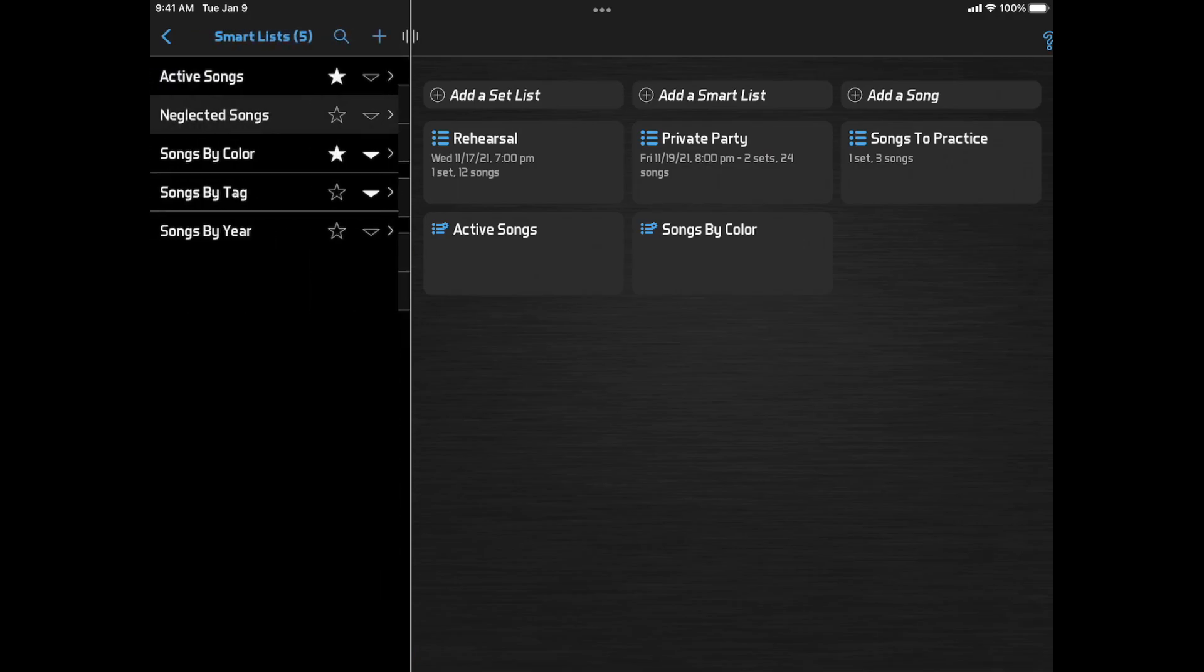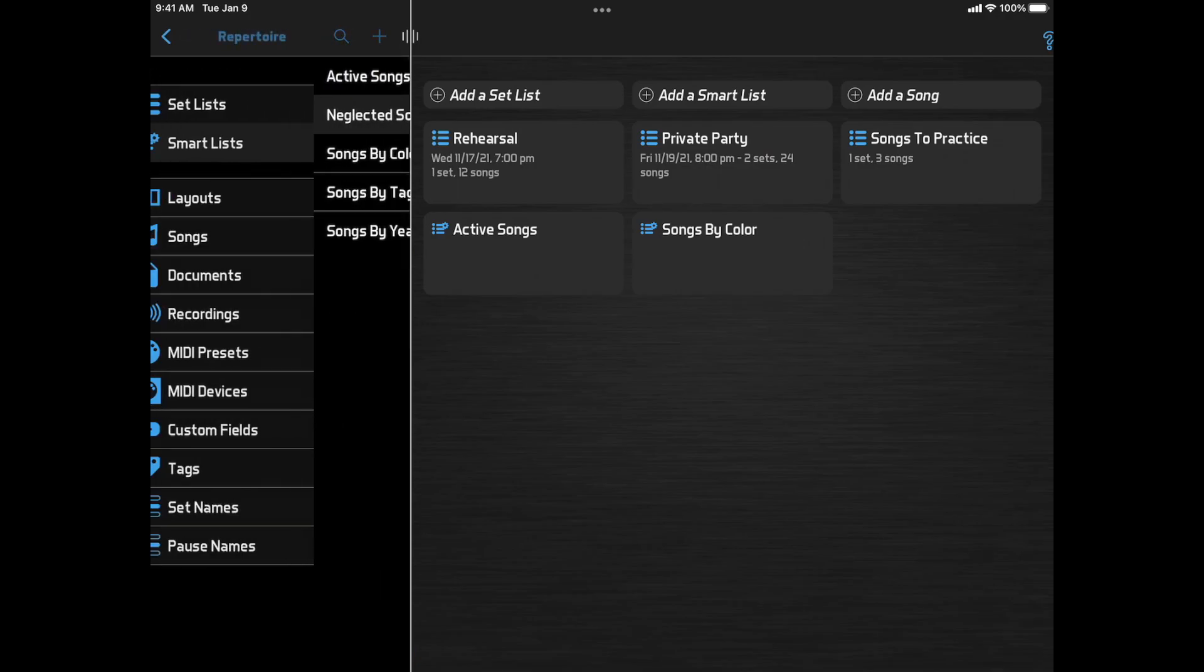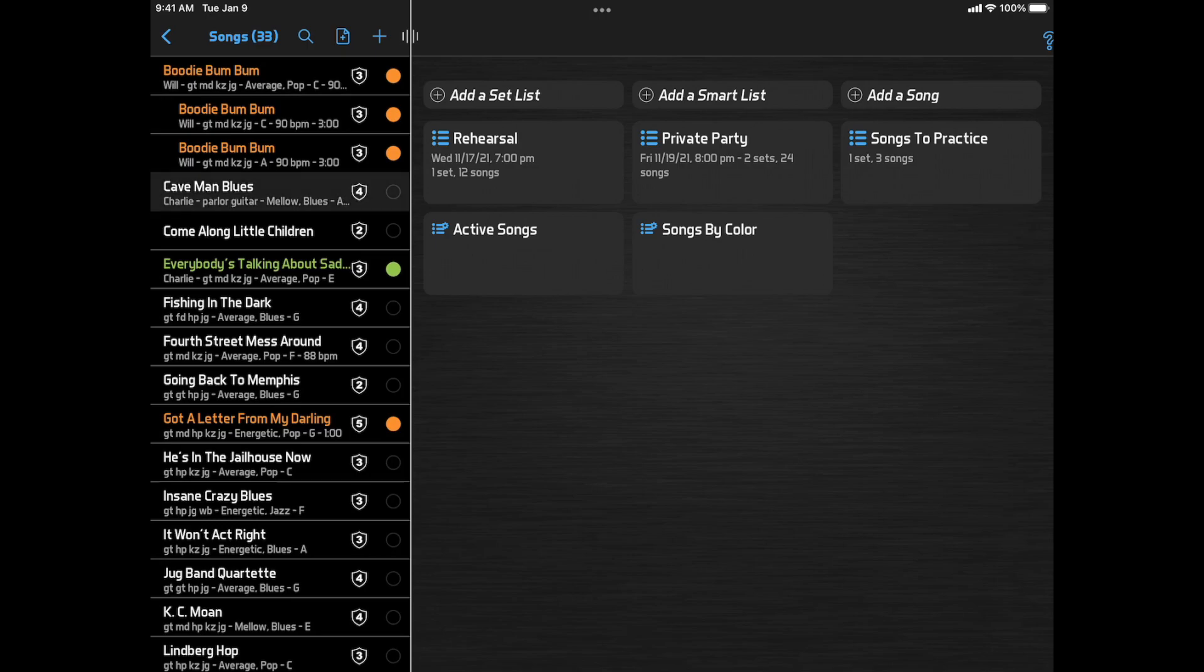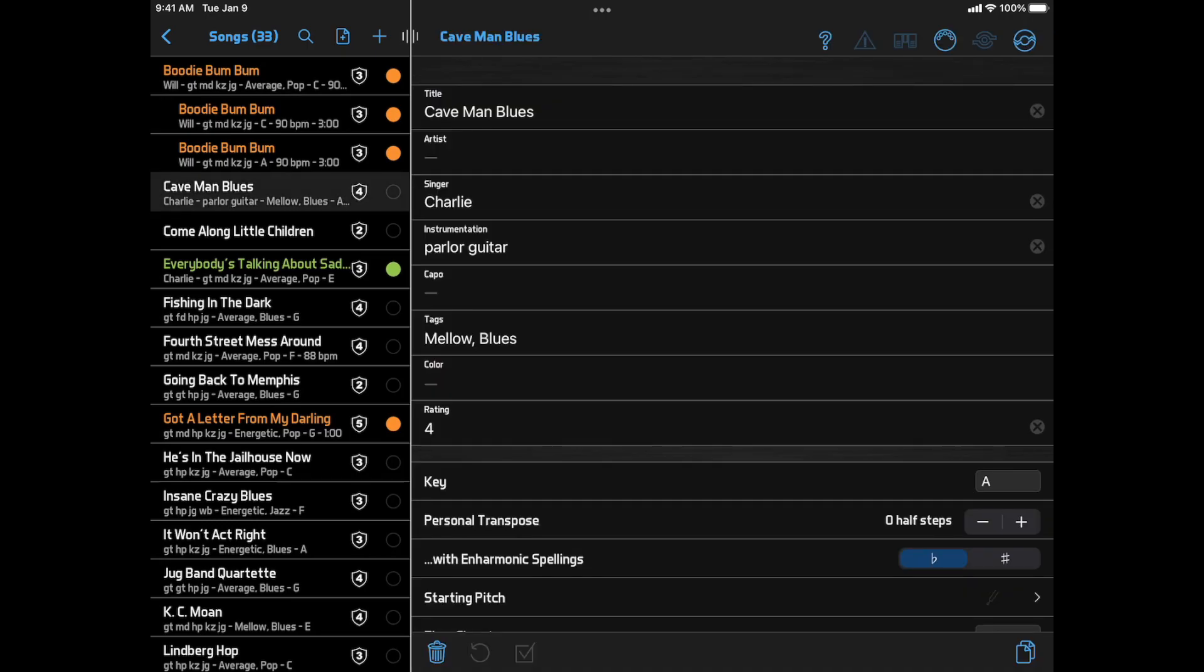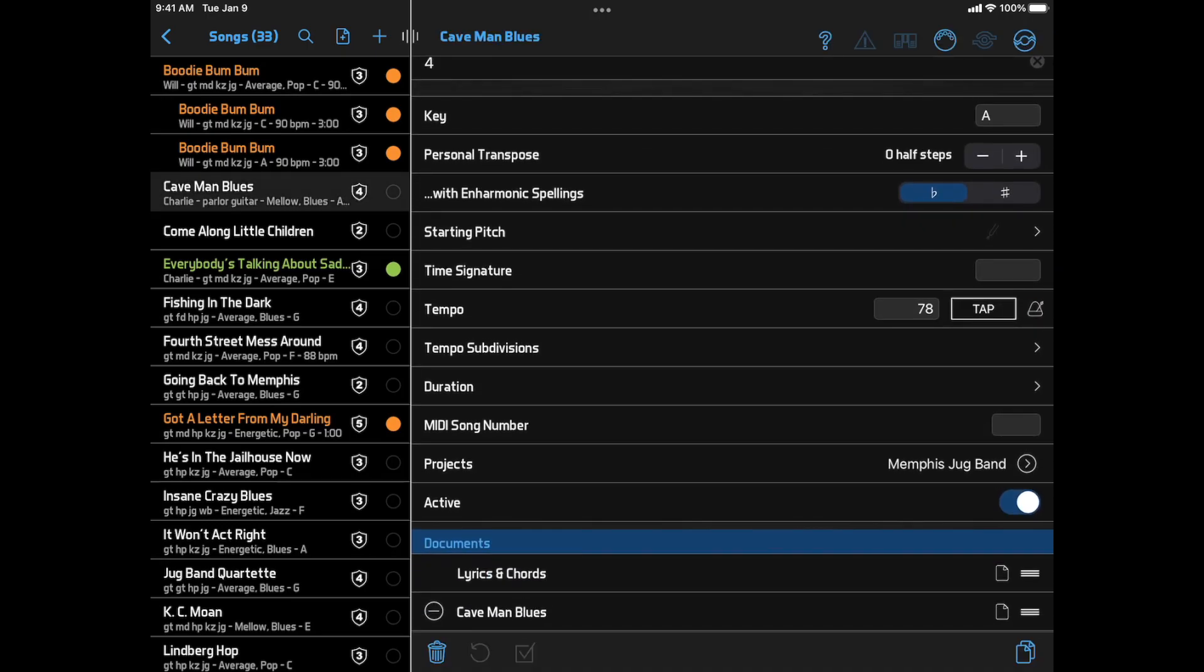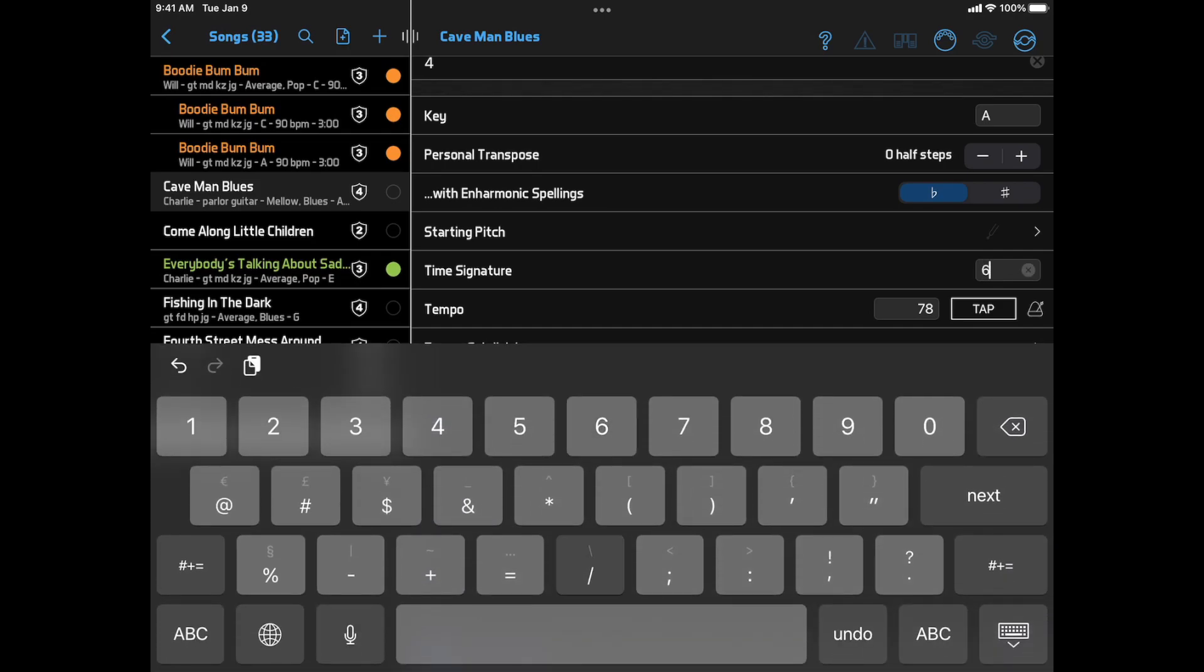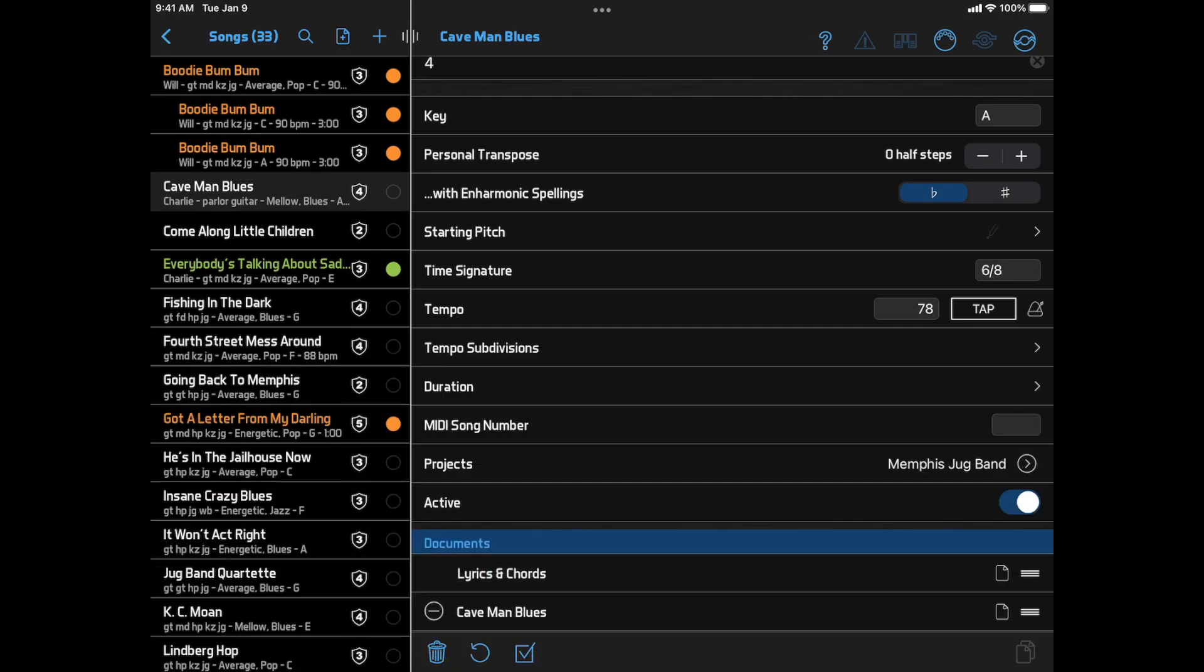On the Song Edit page, the Time Signature field is now used as more than just a reference. If you enter a Compound Time Signature, like 6-8, it will automatically add subdivisions when playing the tempo.